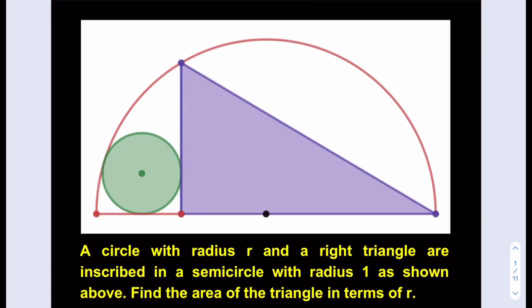Hello everyone. In this video we're going to be solving a geometry puzzle. We have a semi-circle and a circle with radius r and a right triangle inscribed in it, with the semi-circle having radius 1. Find the area of the triangle in terms of r.